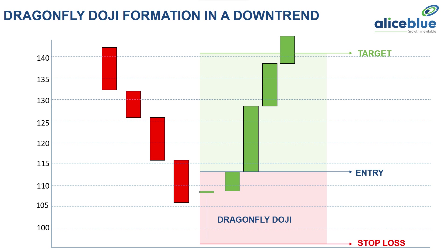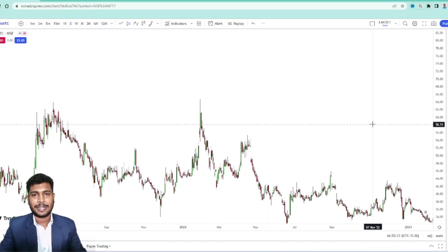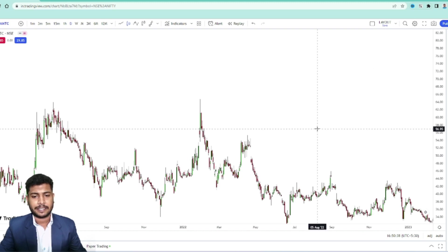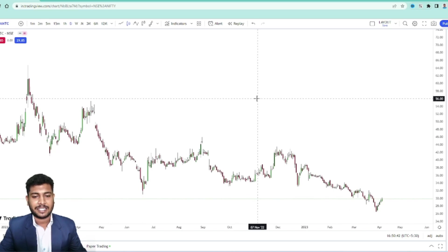Let's go to the TradingView platform to understand the Dragonfly Doji candlestick pattern's price action and the entry structure in a real chart. Welcome to the TradingView platform for understanding the psychology and the logic of a Dragonfly Doji candlestick pattern. First we have to understand the price action of a Dragonfly Doji candlestick pattern.